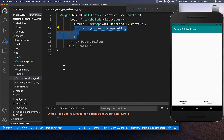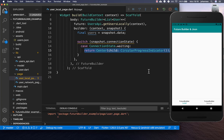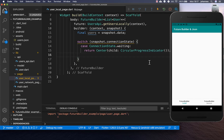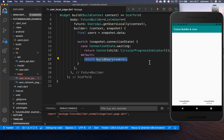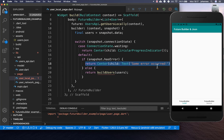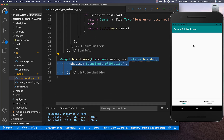Inside the builder property we get the list of users from our snapshot data. We add cases: the first is the waiting case where we show a CircularProgressIndicator in the middle of the app — this loading indicator displays until data is loaded from the file system. We also add the success case where we get the actual data and build it. There can also be errors, so we catch them and display a text that says 'some error occurred'. Then we create the buildUsers method which takes all the users loaded from the local file system.